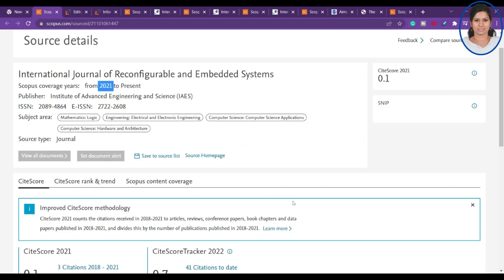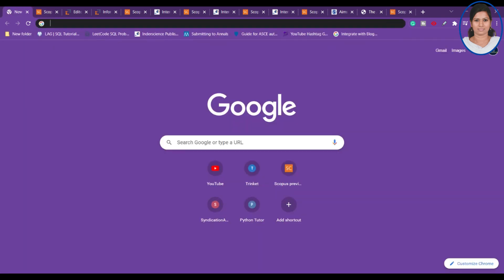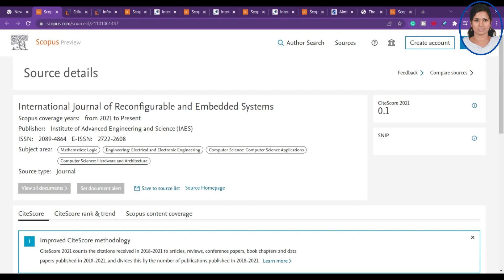For all these journals, I recommend checking before you plan to submit, as journals may be removed from Scopus. Visit Scopus.com and verify the journal is still indexed — check whether it shows 'to present.' Also consider the plagiarism policy: what percentage they accept is very important. Third, check the aim and scope to ensure your article is relevant to that journal.